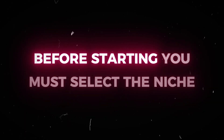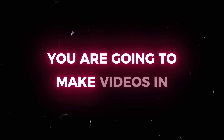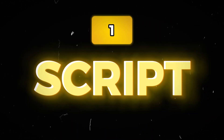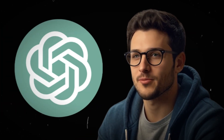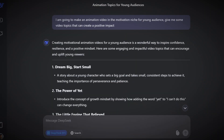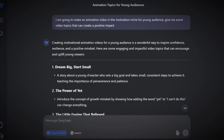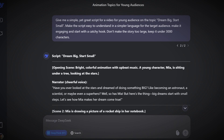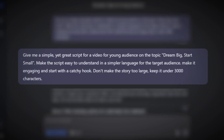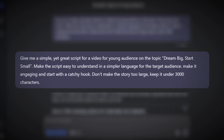Before starting, you must select the niche you are going to make videos in. You can basically choose any niche. Then move to step one, script. I am using DeepSeek for this. You can use ChatGPT as well. Now ask DeepSeek to generate a few video ideas. You can copy this prompt or use your own.